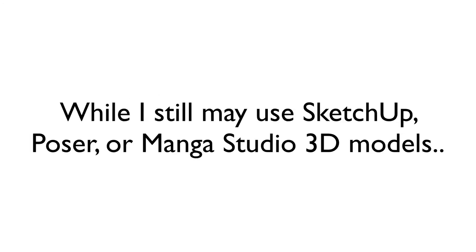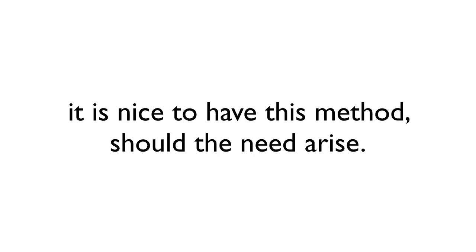And while a situation may still call for 3D programs such as SketchUp, Poser, or even the 3D models in Manga Studio to create a scene, it's definitely nice to have this method in the toolbox should the need arise.